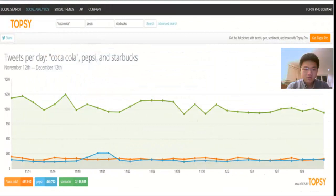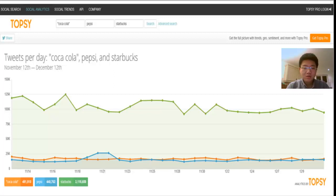This chart shows a comparison of Coca-Cola and their competitors, which are Pepsi and Starbucks. Compared with these three companies, Coca-Cola still has large gaps with Starbucks, but Coca-Cola gets similar trends with Pepsi. Therefore, Coca-Cola still needs to work hard to beat their competitors.